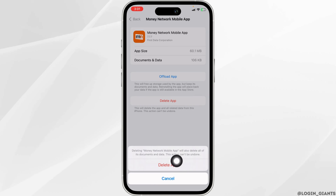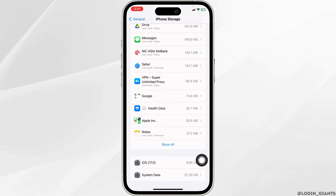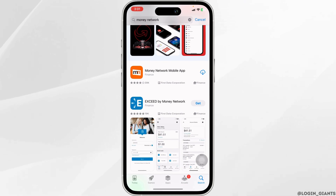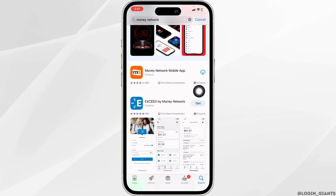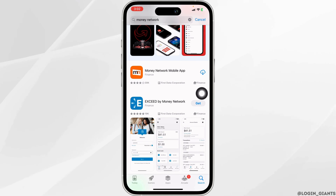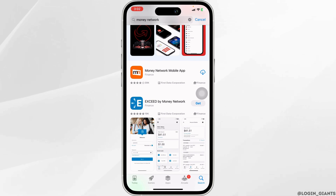Click on Delete App. With that, you have deleted this app from your device. Now close this and launch your App Store or Play Store, search for the app Money Network, and once the app appears, install it. By following all these steps, your problem will be fixed. This is how you can fix the Money Network app not working.